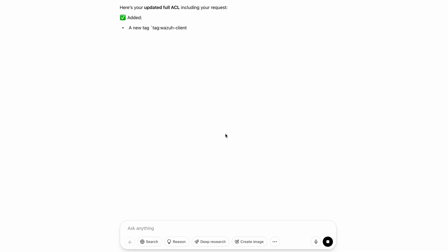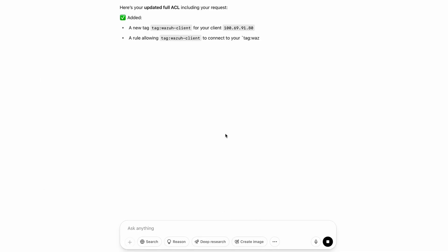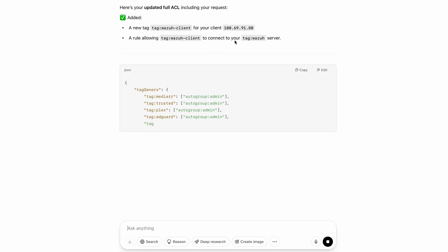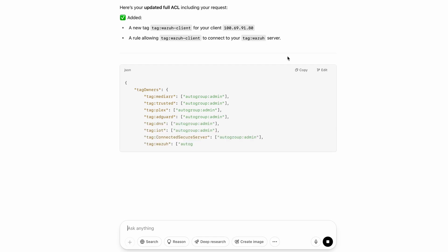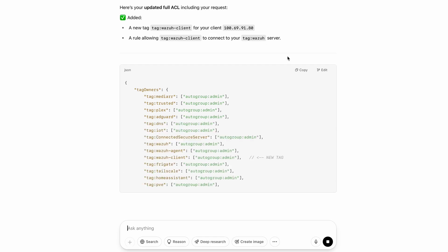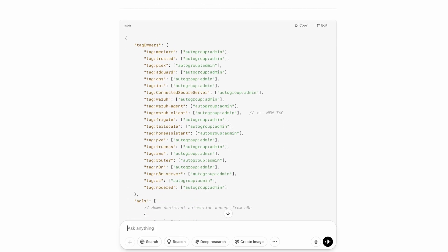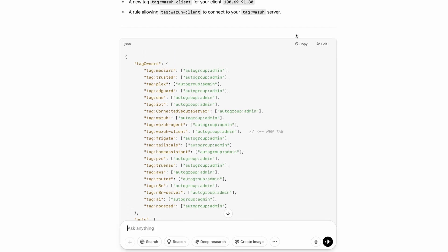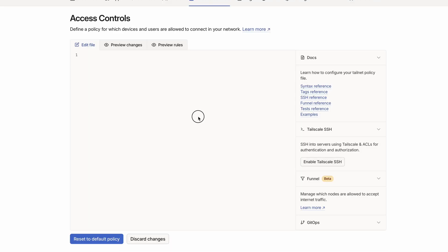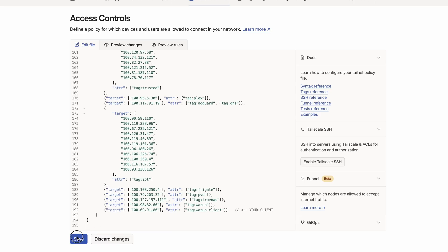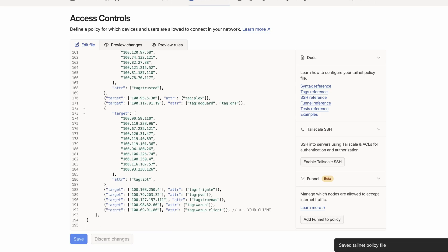I paste it in, and here we go — you can see it added the tag and all the rules were generated for me. I just copy and paste them into Tailscale, save, and we're good to go.